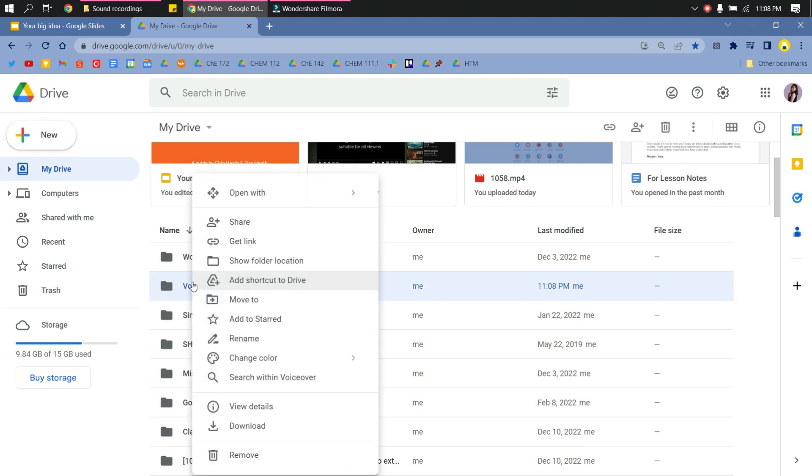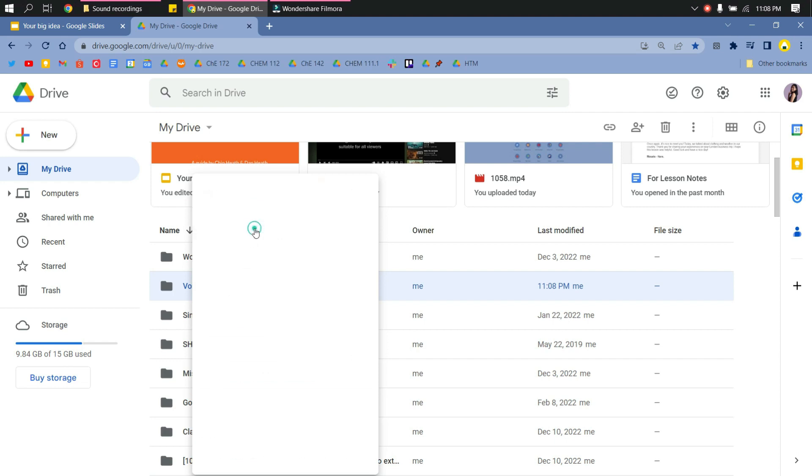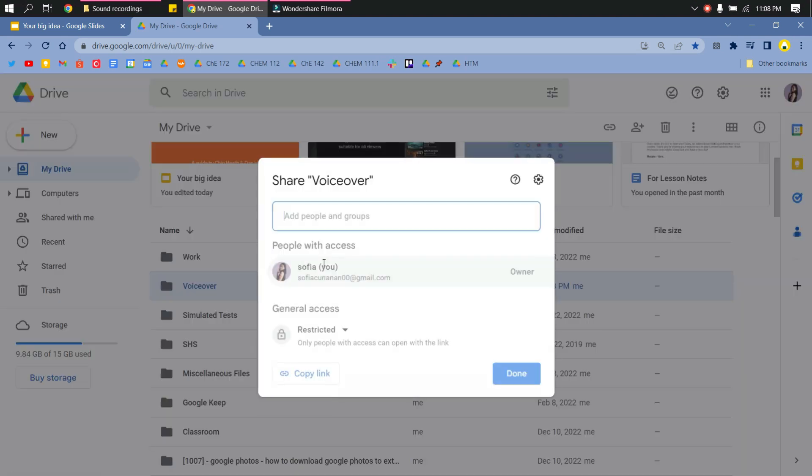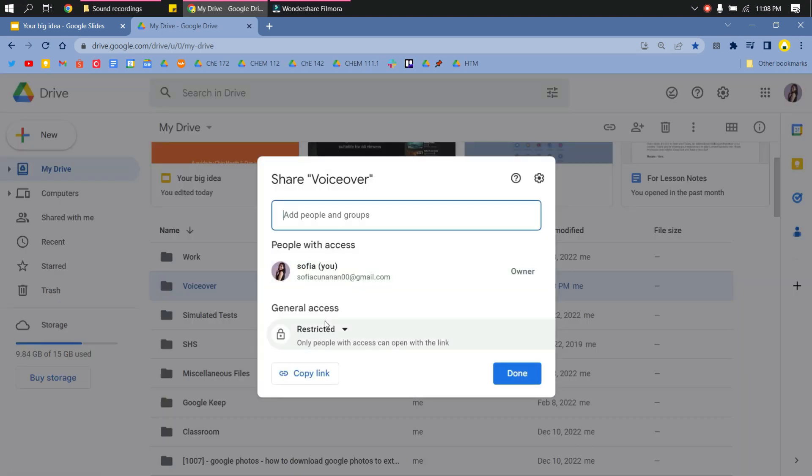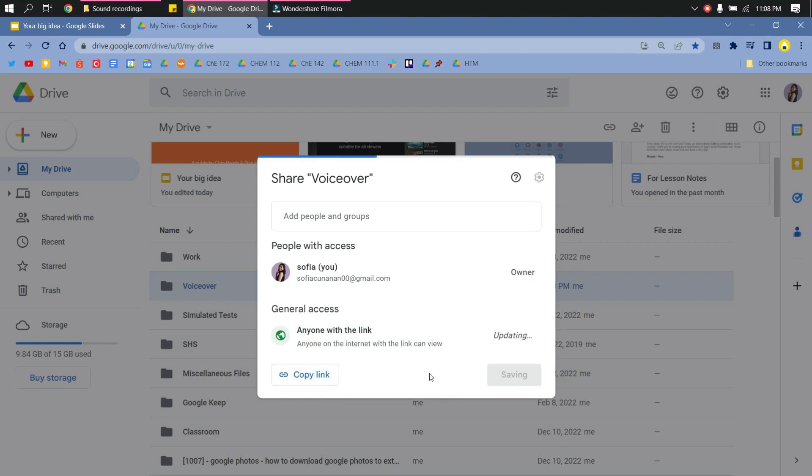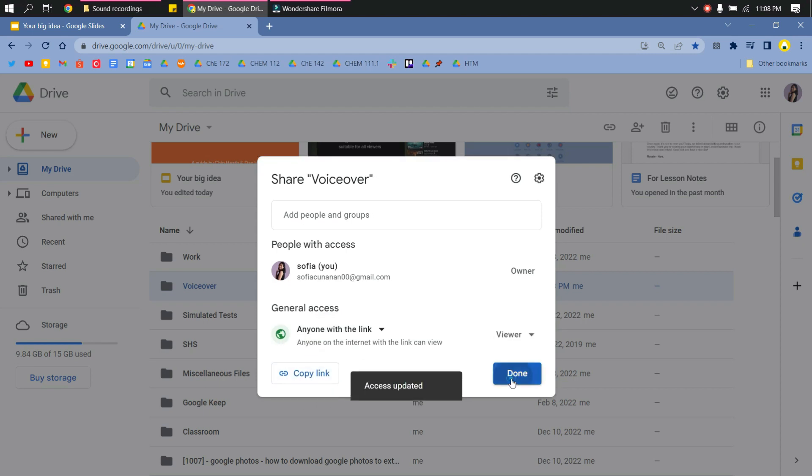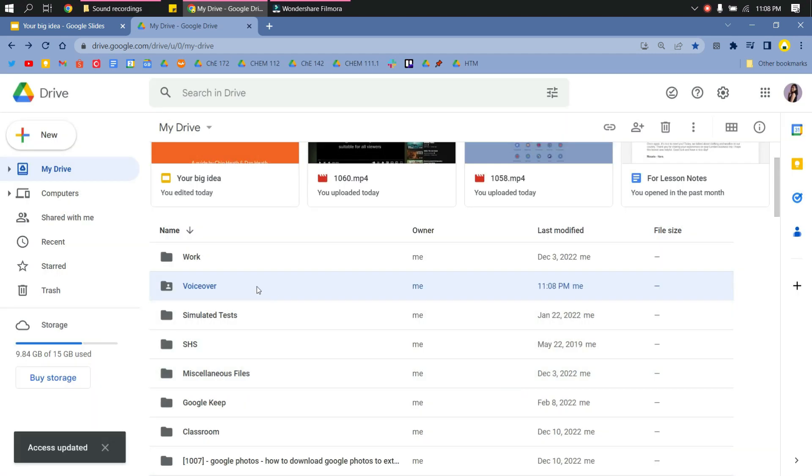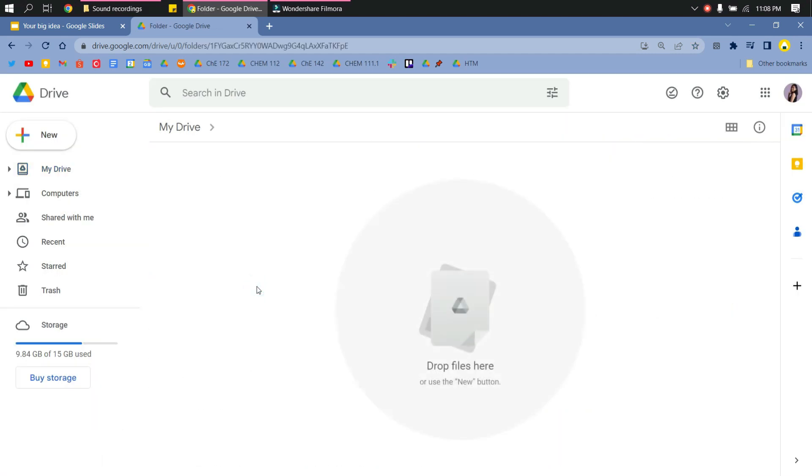Right-click the folder you just made and click Share. Change the setting from Restricted to Anyone with the Link, then click Done. Open that folder.